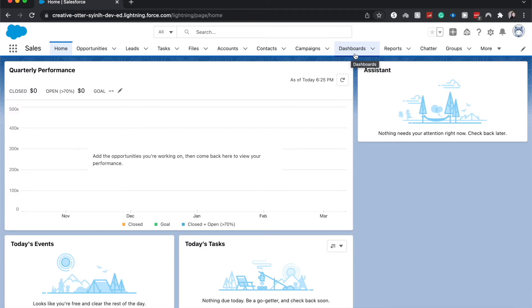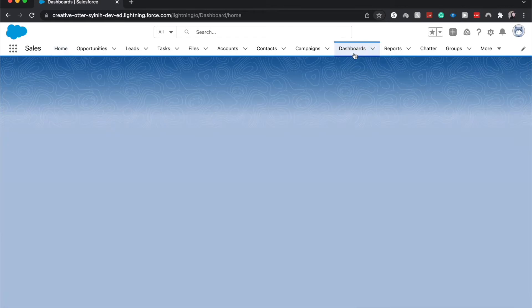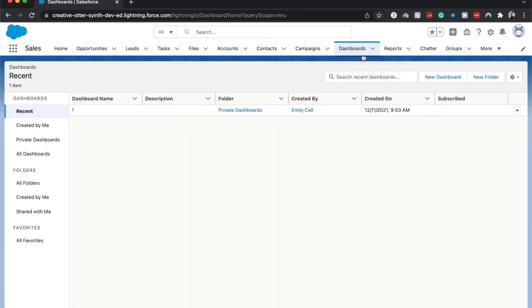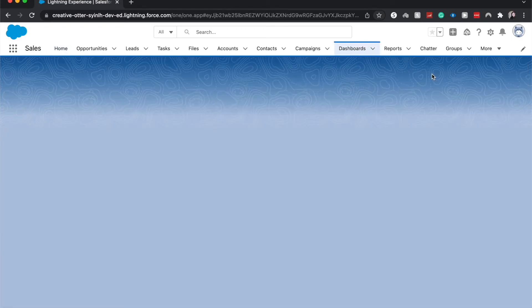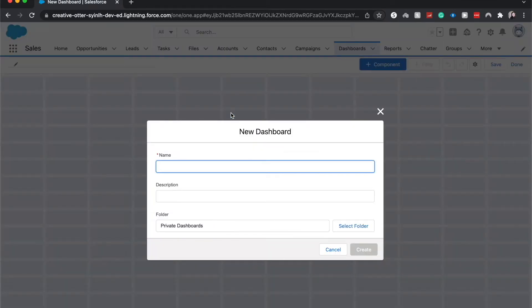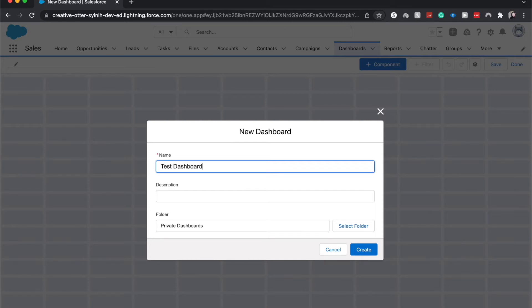All right, we're going to dashboards and I'm going to click new dashboard. From here I'm just going to make this a test dashboard. You could also have gone into another dashboard that you have already created, but I've not created one here yet, so I'm creating a new one.